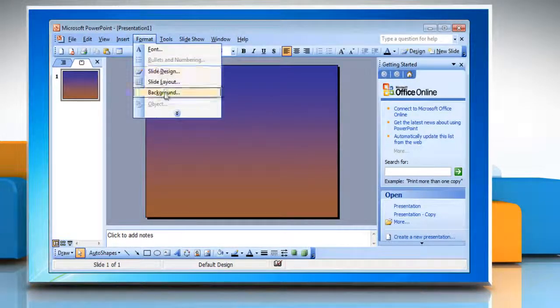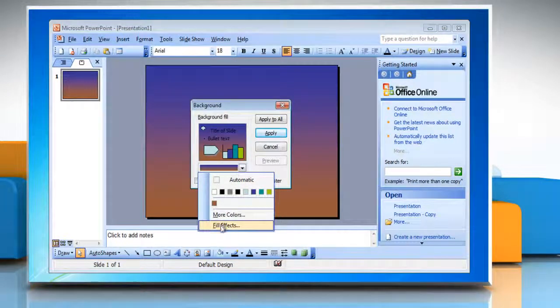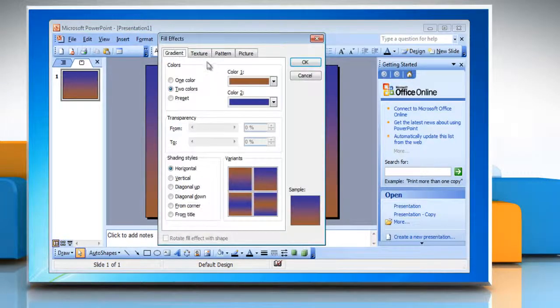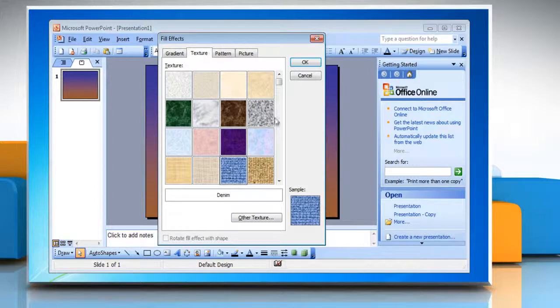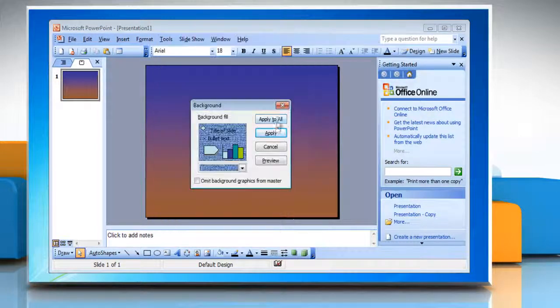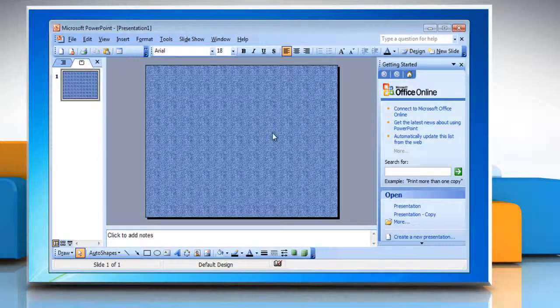Or to use a texture, click the Texture tab, click the texture that you want to insert it, then click OK. Click Apply to make the changes.